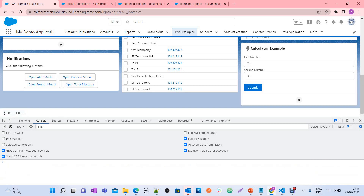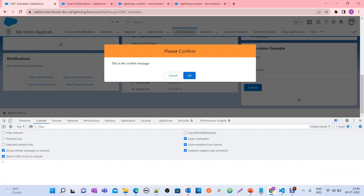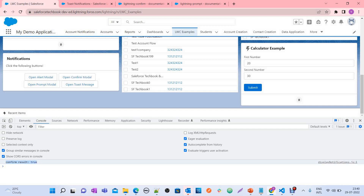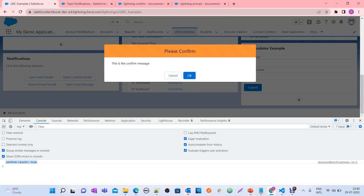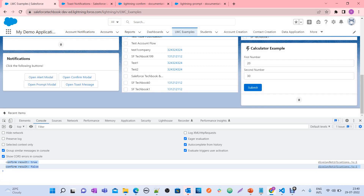Now let's test the confirm model. You can see it has a header and a message. When you click OK, it gives you true in the console. When you click Cancel, it gives you false. Based on these true/false values, you can process different functionality — true when the user confirms, false when the user cancels.